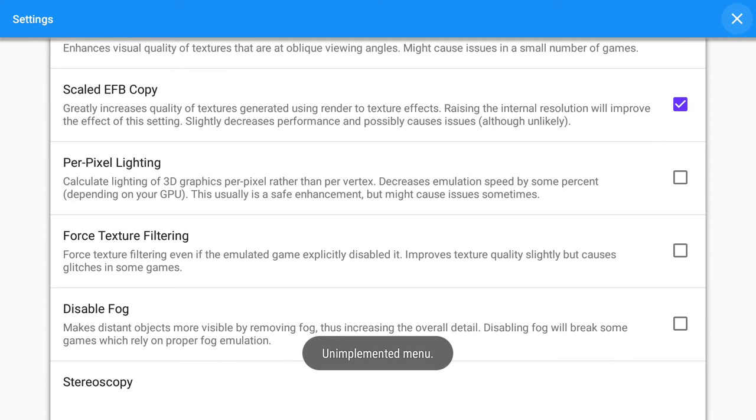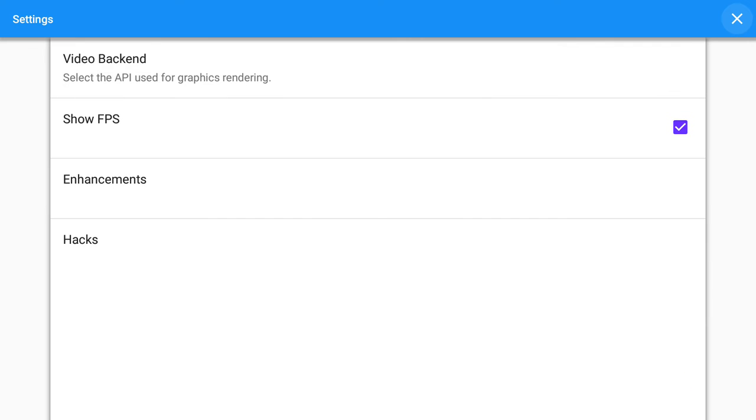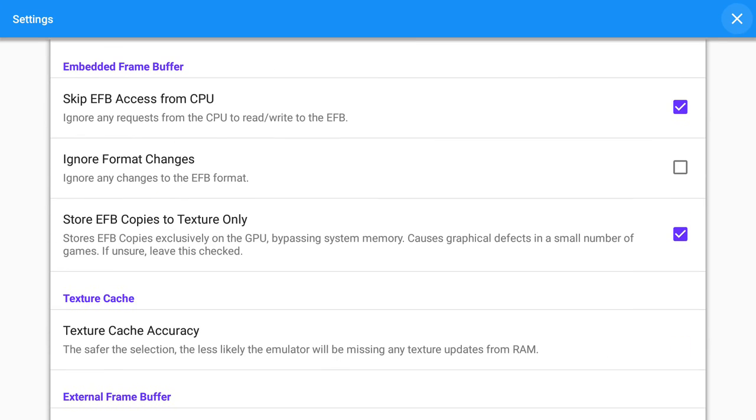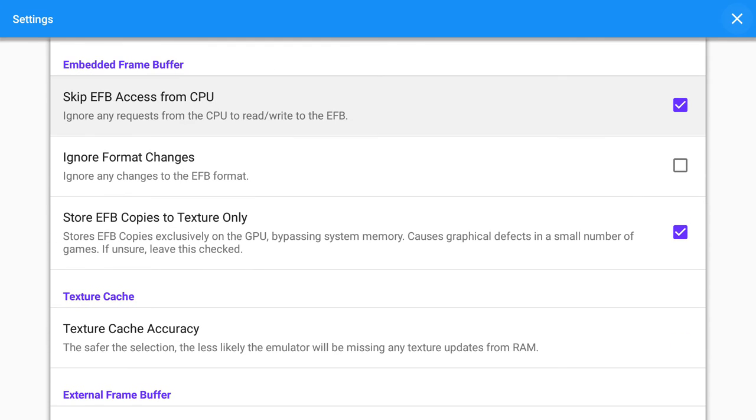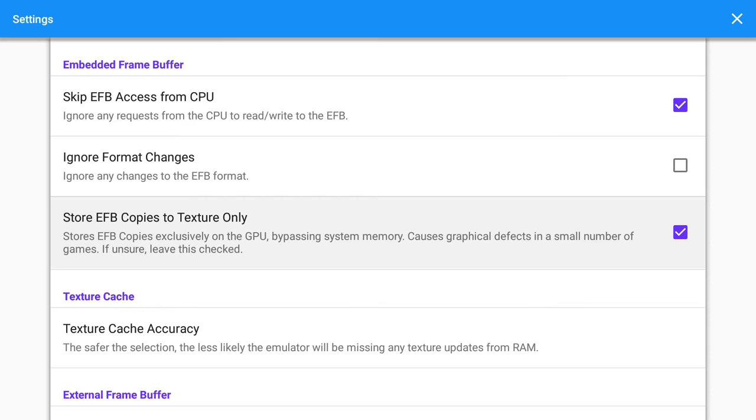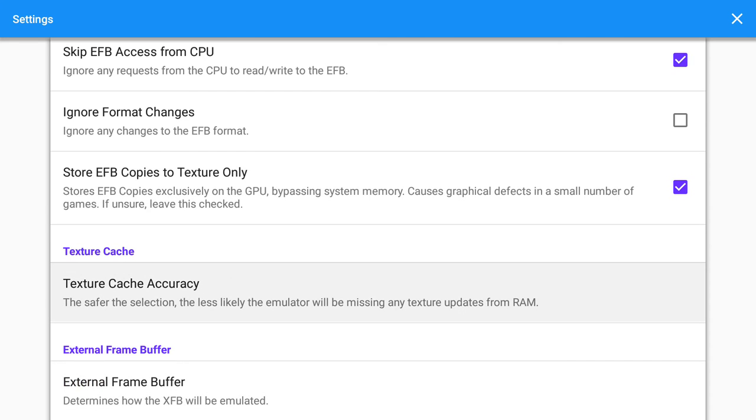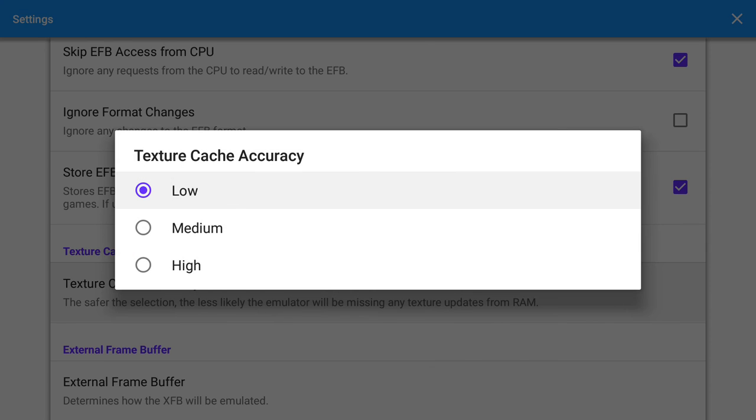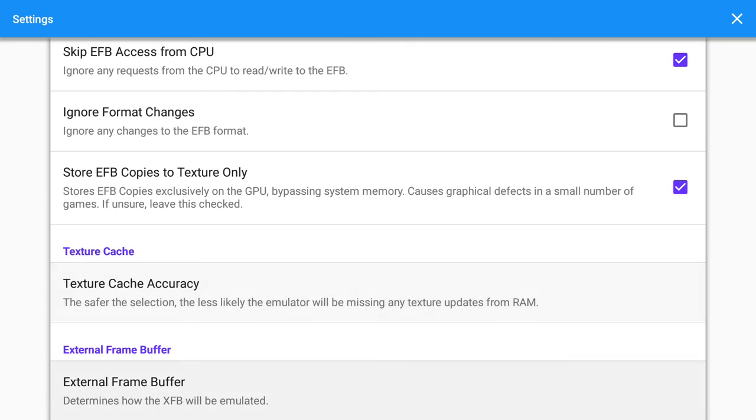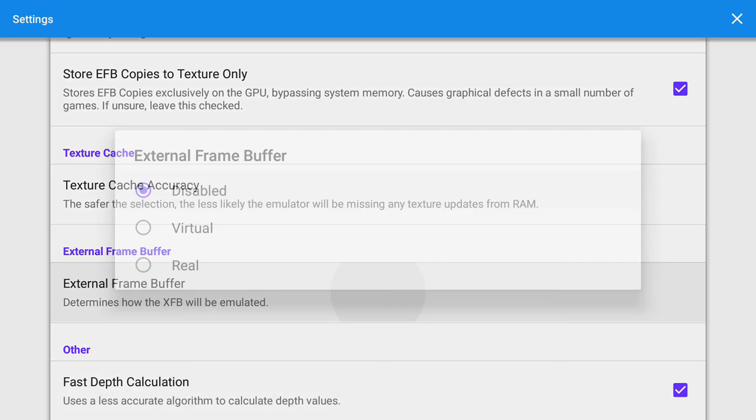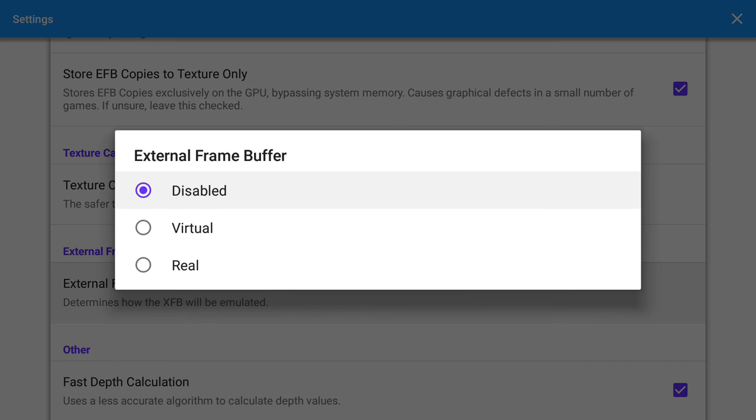Hacks: Skip EFB access from CPU is checked, ignore format changes is unchecked, store EFB copies to texture only is checked, texture cache accuracy is set to low, external frame buffer is disabled, fast depth calculation is checked.